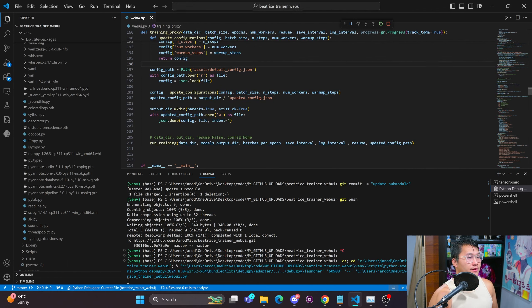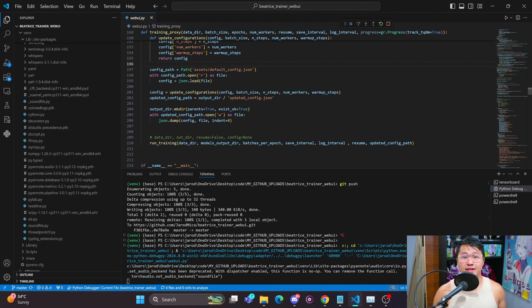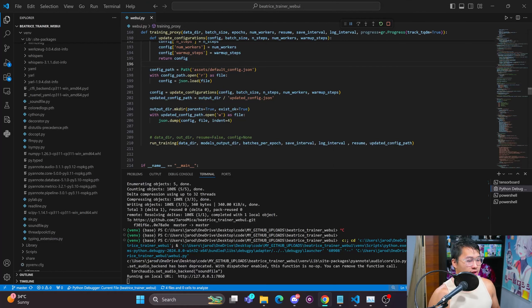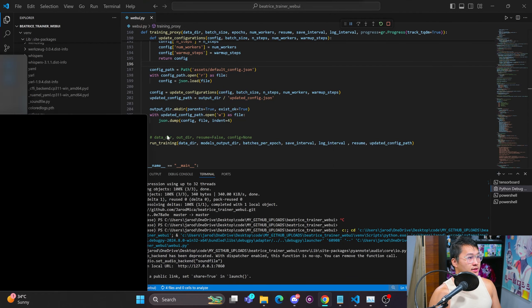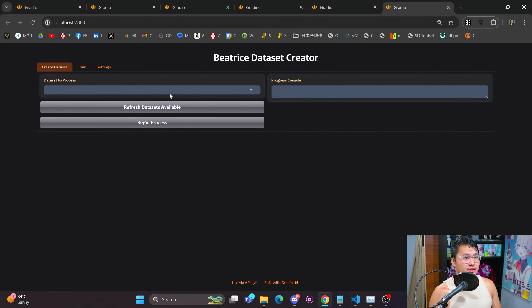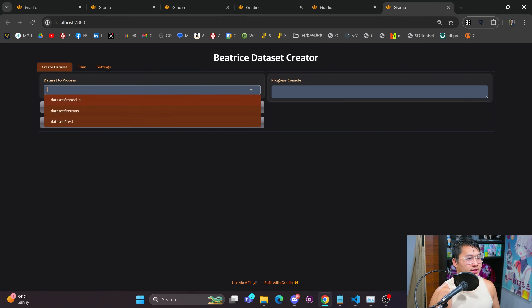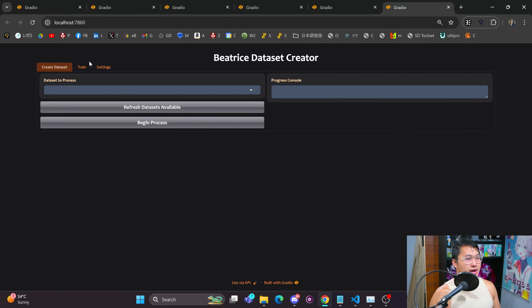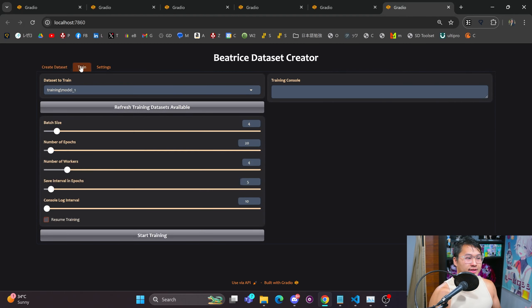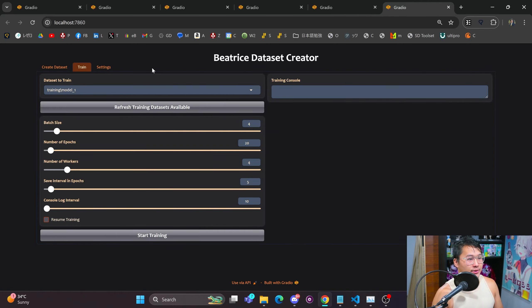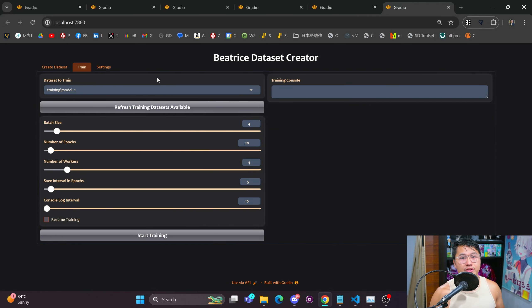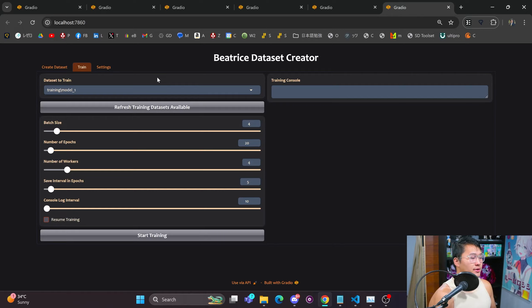Well, I've finished up the web interface that allows you to train these Beatrice V2 models. I'm going to go ahead and launch it, so let's take a look. Here we are on the page. It's got everything that you need - dataset to process, you can create that dataset, and then you can train the model. This will allow you to train these Beatrice V2 models.